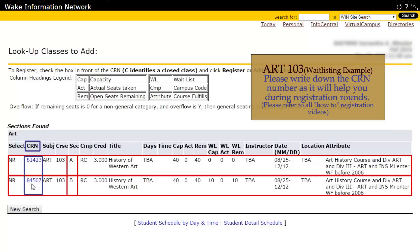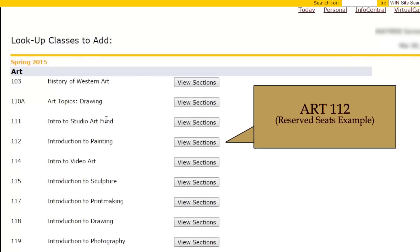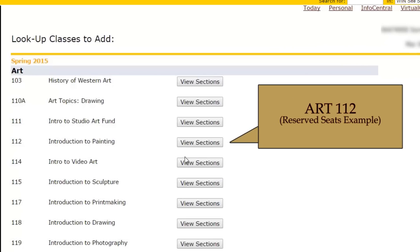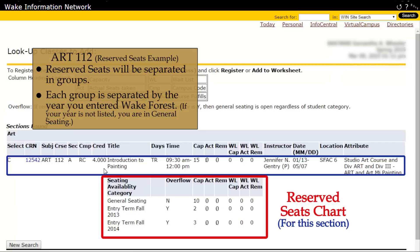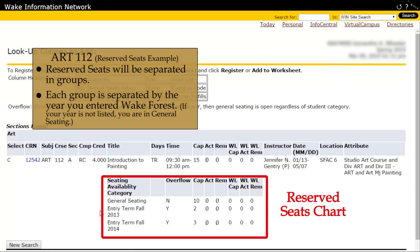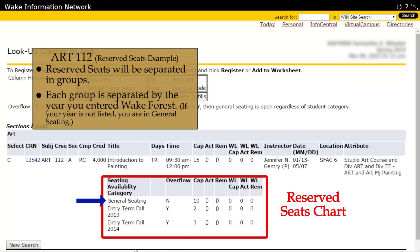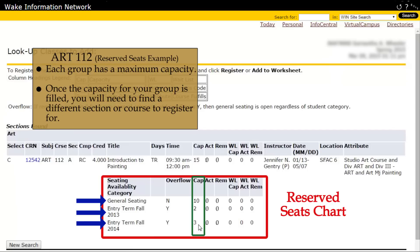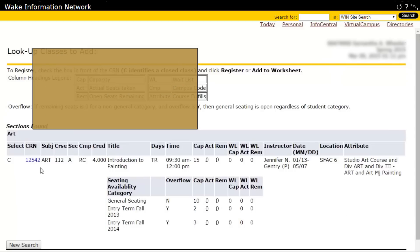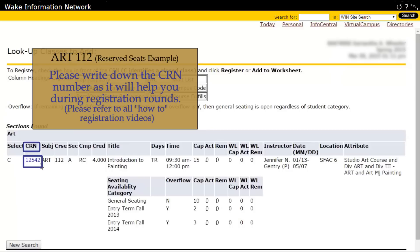Once you've decided on the course you want to take, please write down the CRN number as it will help you during registration rounds. If you run into a section that has reserved seating — for example, Art 112 — you will see a chart like this. Reserved seats will be broken up into groups: a Fall 2014 entry group, a Fall 2013 entry group, and a general seat group. If you entered Wake Forest in 2013 or 2014, you would fall under one of these categories; otherwise, you are in general seating. Each group has a maximum capacity. Once the capacity is filled for your group, you will need to find a different section or a different course to register for. Once you've decided on the course, please write down the CRN number.